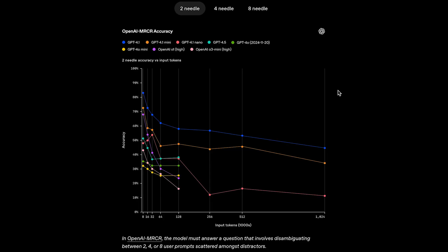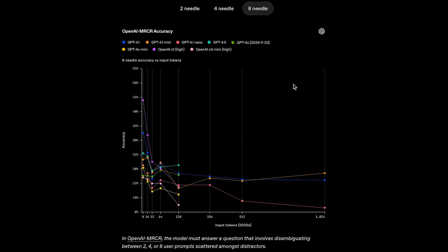Here are the results. On two-needle accuracy, so when there are two needles in the haystack that the models need to retrieve, we see a heavy drop-off for pretty much all models up until 128k tokens. And then, they basically flatten out or slowly decline in accuracy. Jumping straight to eight needles, we see kind of the same thing. The models drop off hard until about 128k tokens, and then they start to flatten out.